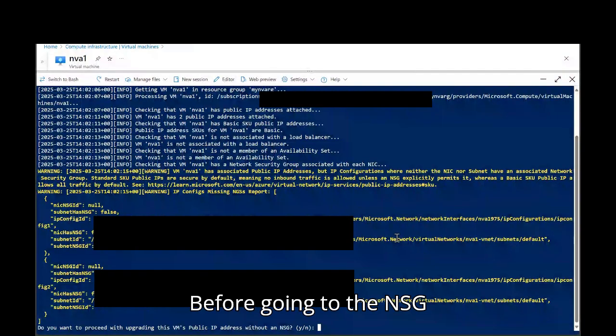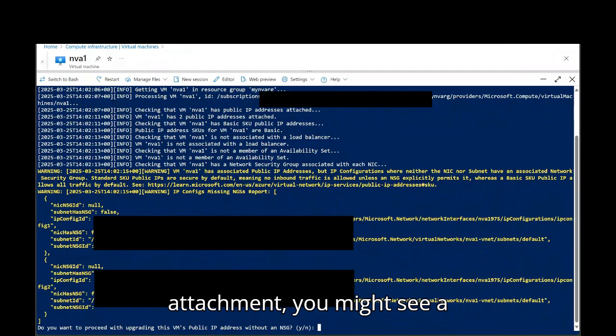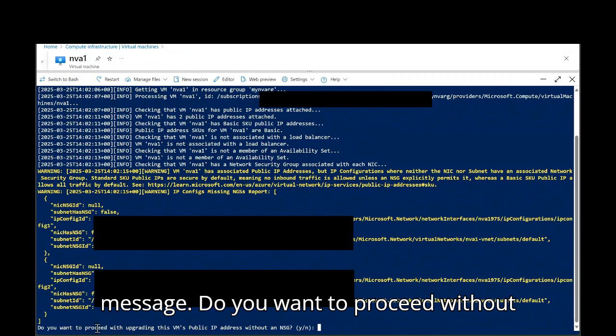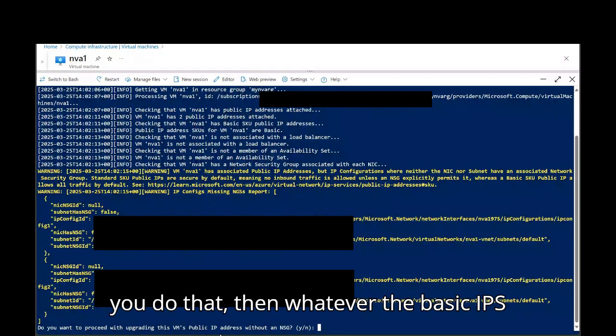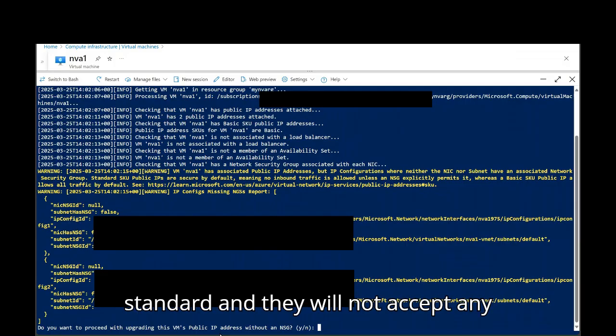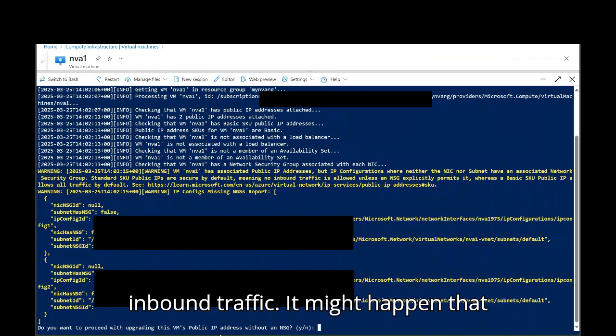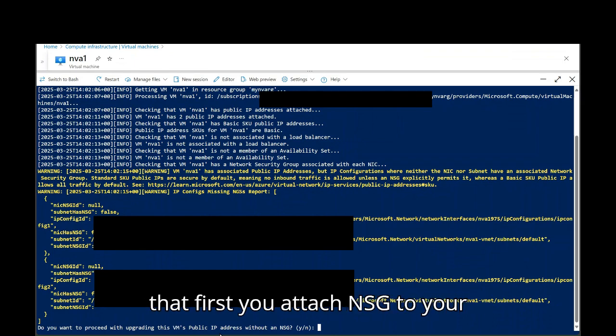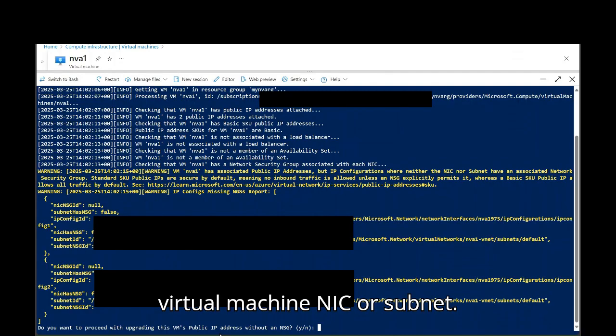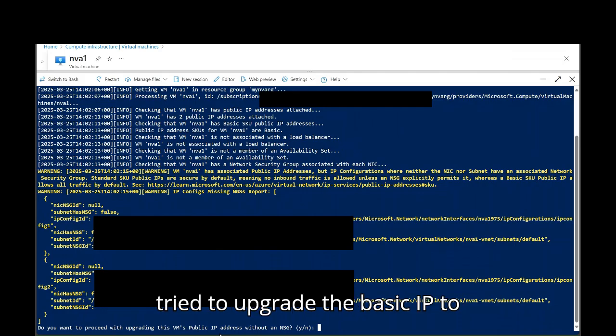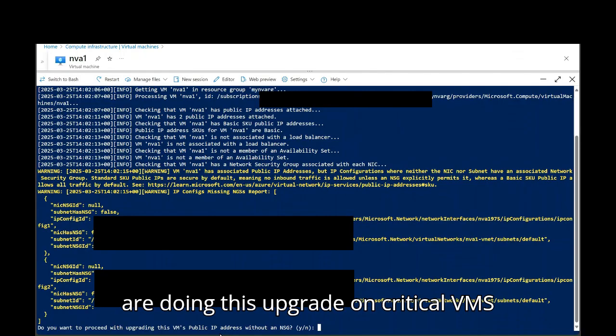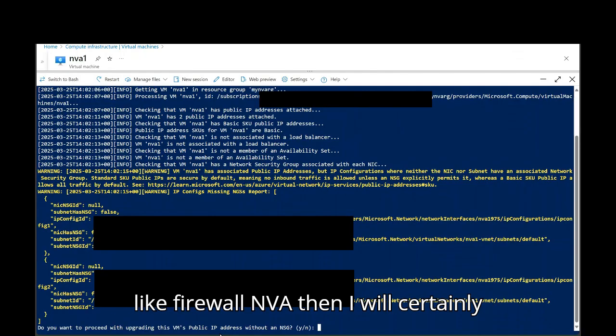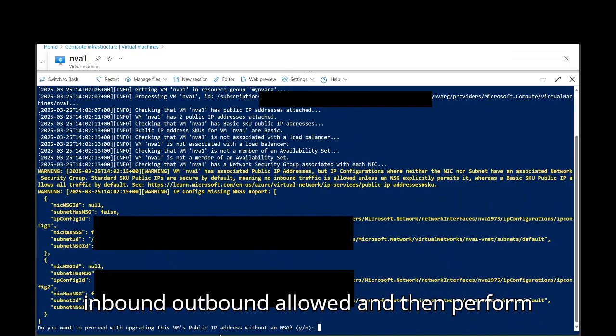Before going to the NSG attachment, you might see a message. Do you want to proceed without NSG at the bottom? I don't do that. If you do that, then whatever the basic IPs are there, they will be upgraded to standard and they will not accept any inbound traffic. It might happen that way. That's why it's always important that first you attach NSG to your virtual machine NIC or subnet and then perform the upgrade. I have not tried to upgrade the basic IP to standard SKU without NSG. And if you are doing this upgrade on critical VMs like firewall, NVAs, then I will certainly recommend first attach NSG with all inbound outbound allowed and then perform the upgrade.